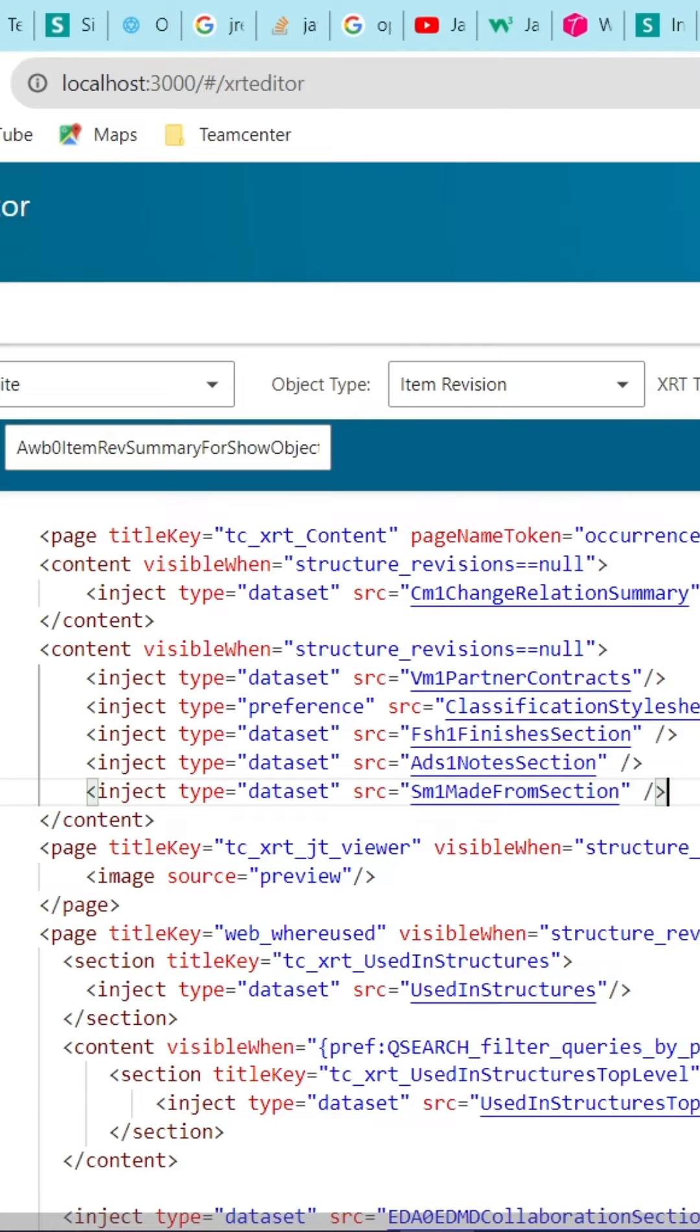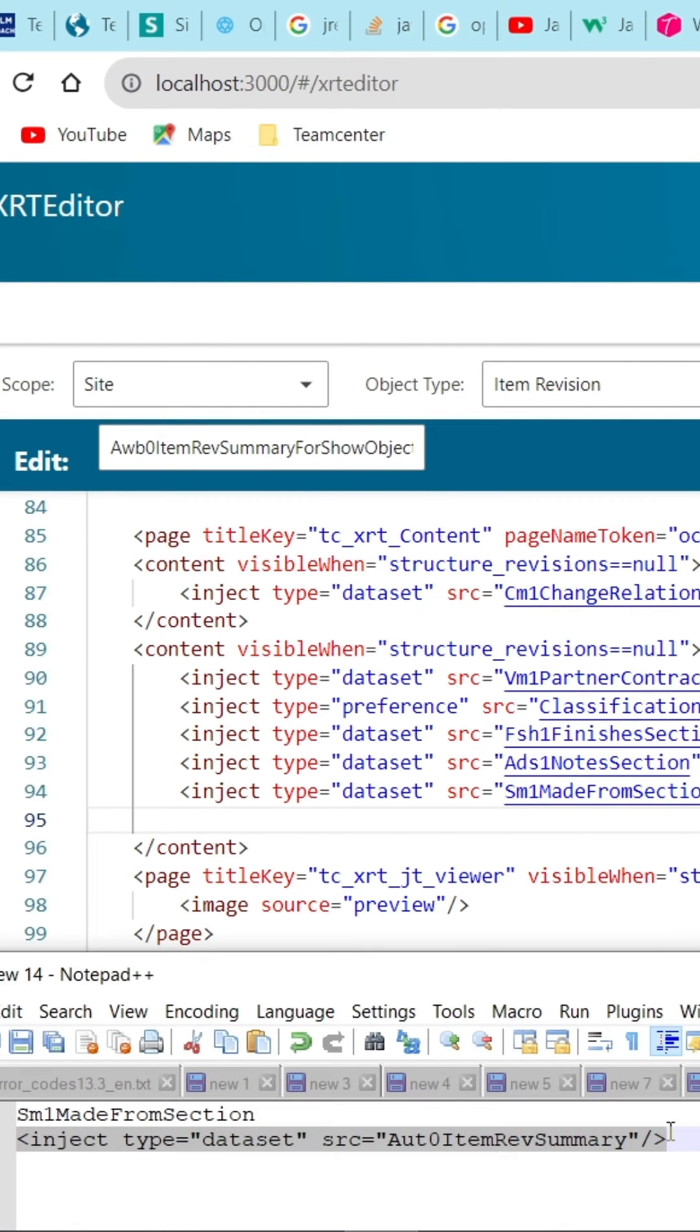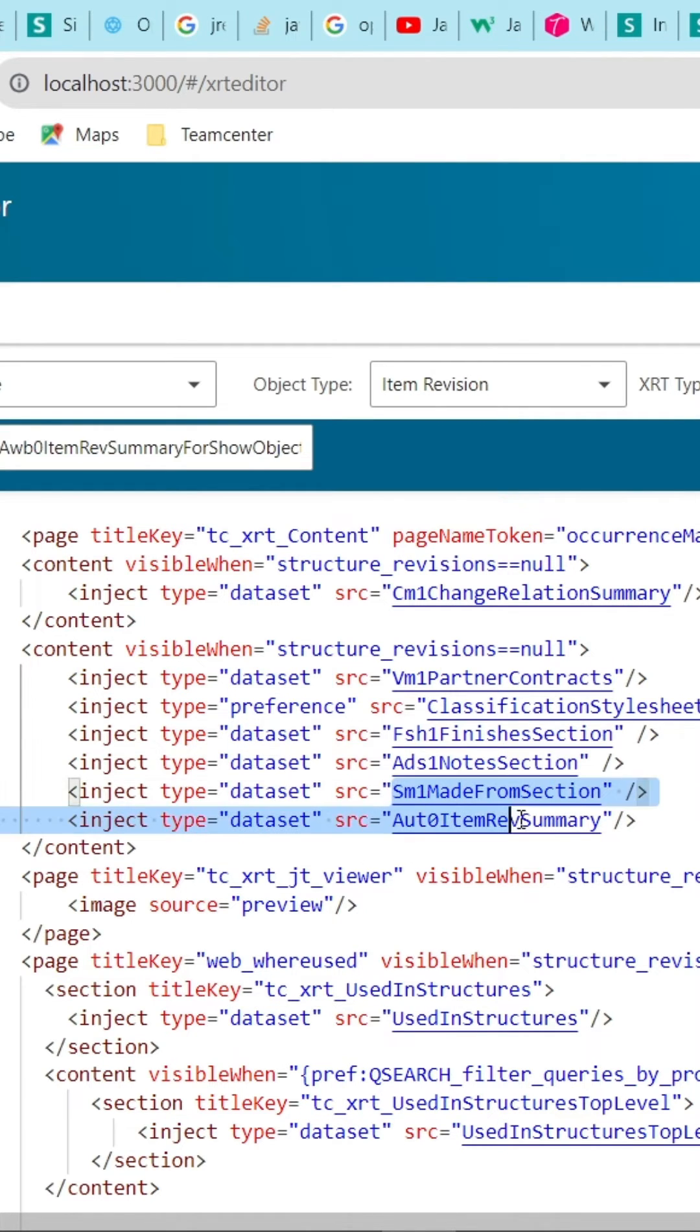Click on Edit option and add inject type equals dataset src equals aut0itemrev summary forward slash line there.